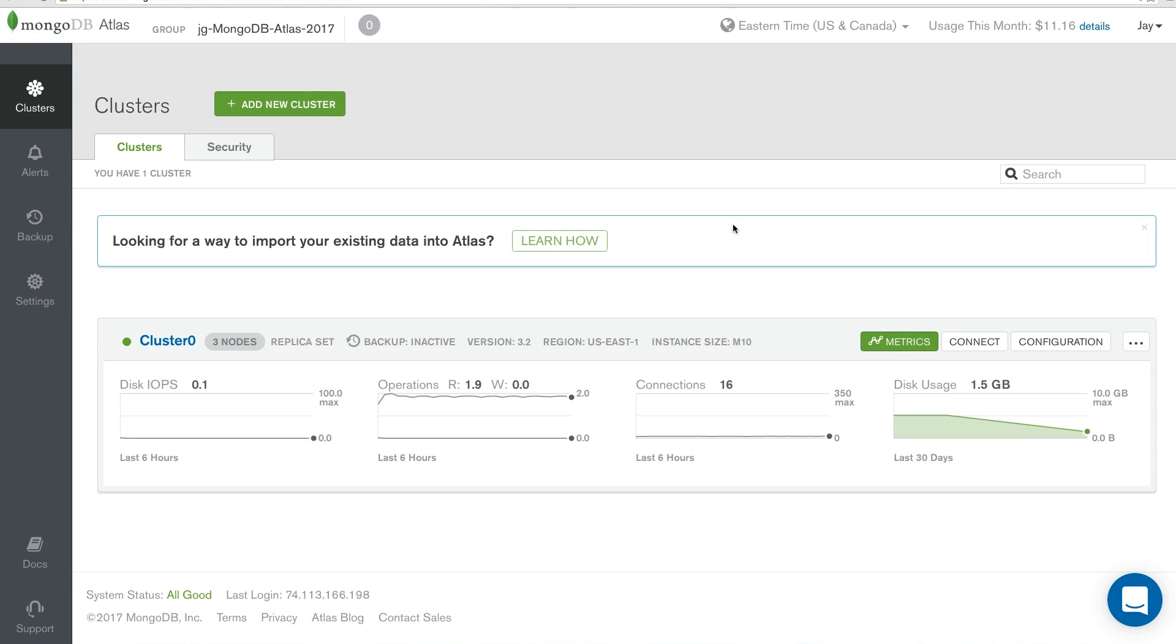Once you've launched a MongoDB Atlas cluster and configured your whitelist, it's time to start determining how you can implement it as part of your application. Let's talk briefly about the connection string.